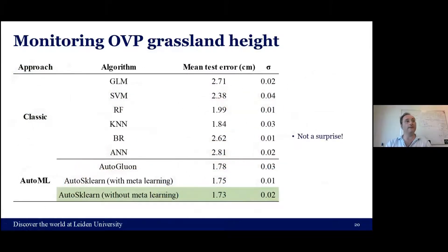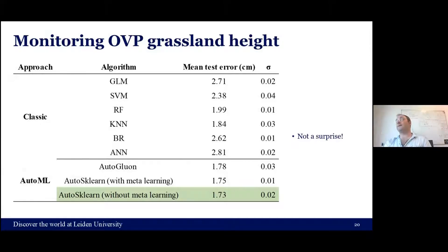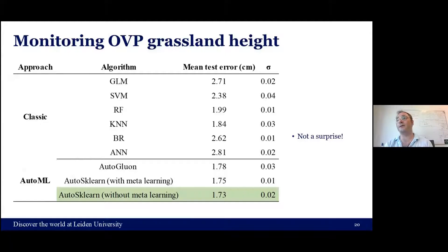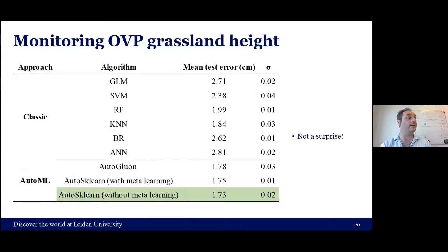The final results show Auto-sklearn is a lot better: the mean absolute error is 1.73 cm — somewhat optimistic but the whole idea is to compare AutoML against classic approaches. The AutoML is better in all cases.